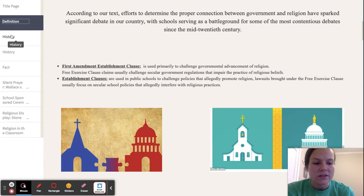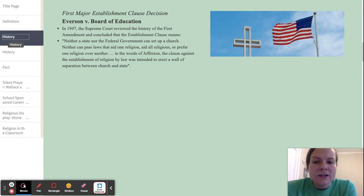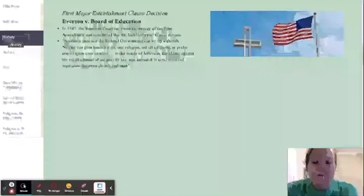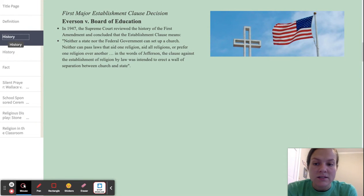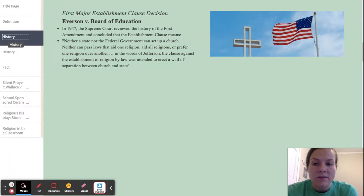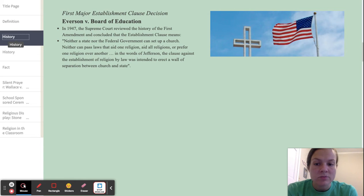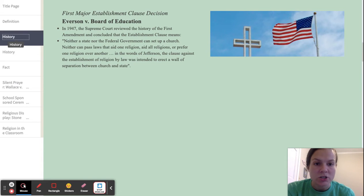Let's go into some history. The first major Establishment Clause decision was Everson v. Board of Education. In 1947, the Supreme Court reviewed the history of the First Amendment and concluded that the Establishment Clause means neither a state nor the federal government can set up a church, neither can pass laws that aid one religion, aid all religions, or prefer one religion over another. In the words of Jefferson, the clause was intended to erect a wall of separation between church and state.